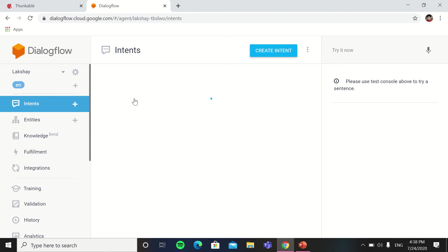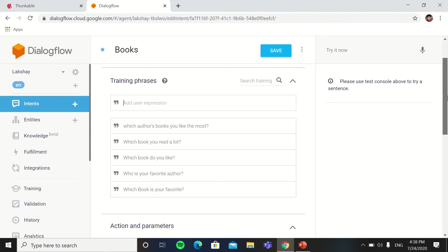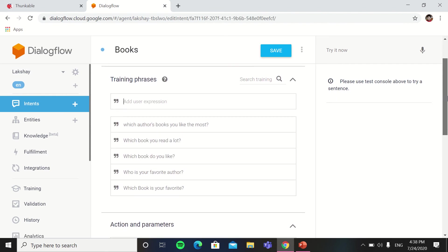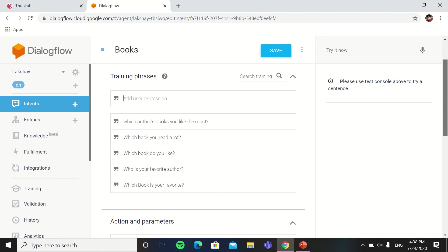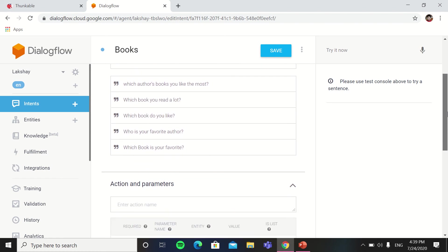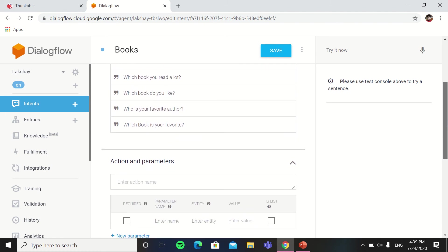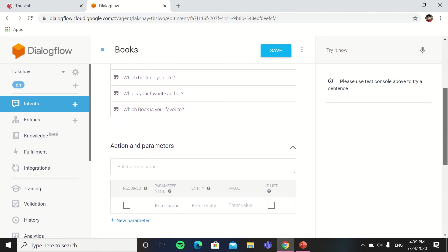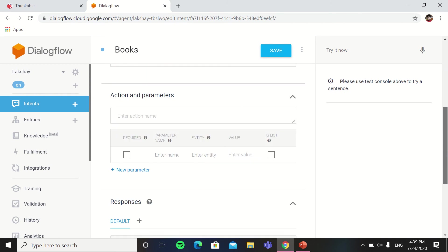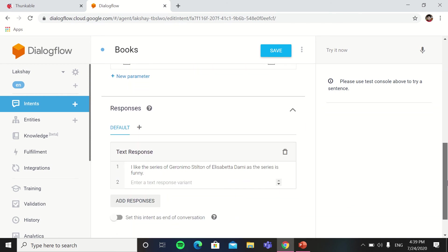Like if I go in books, what which author's book you like the most, which book do you read a lot, which book do you like, which is your favorite author, which book is your favorite. So the assistant can say I like the series of Geronimo Stilton of Elizabeth Dami as the series is funny.